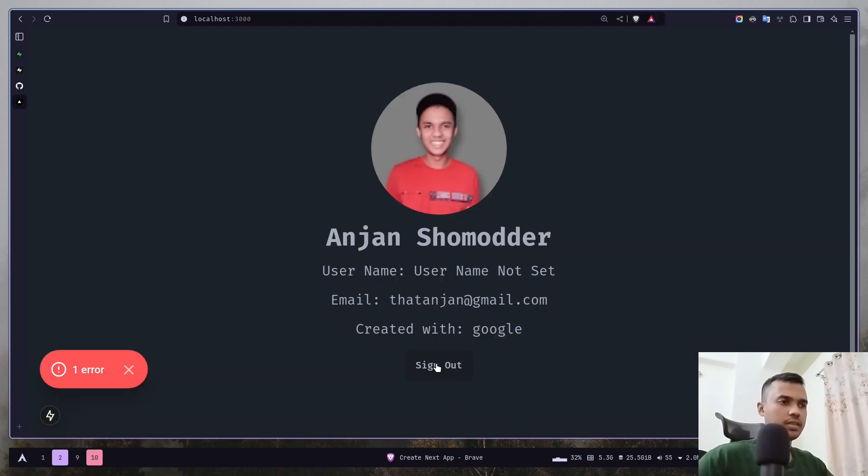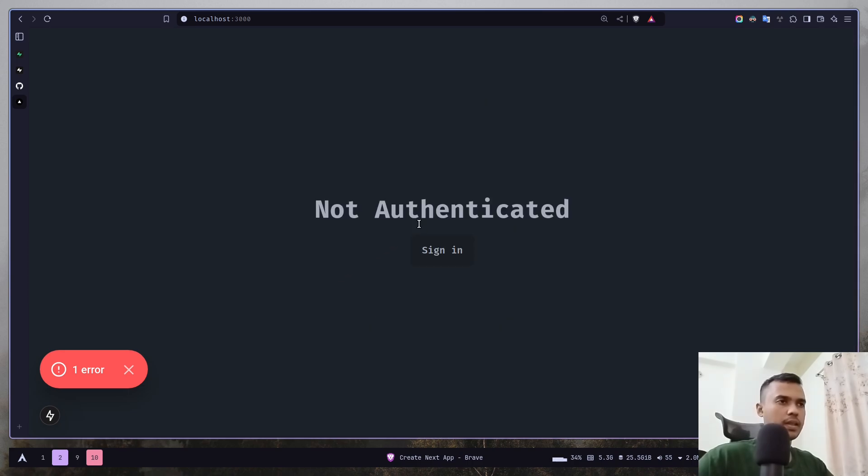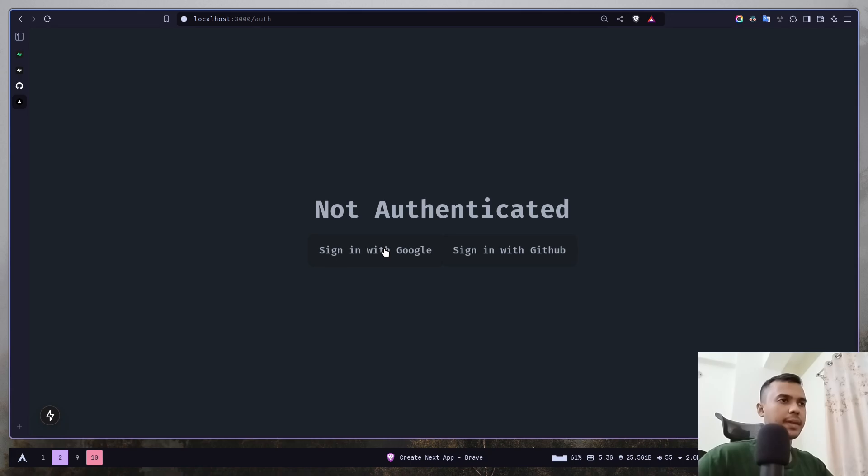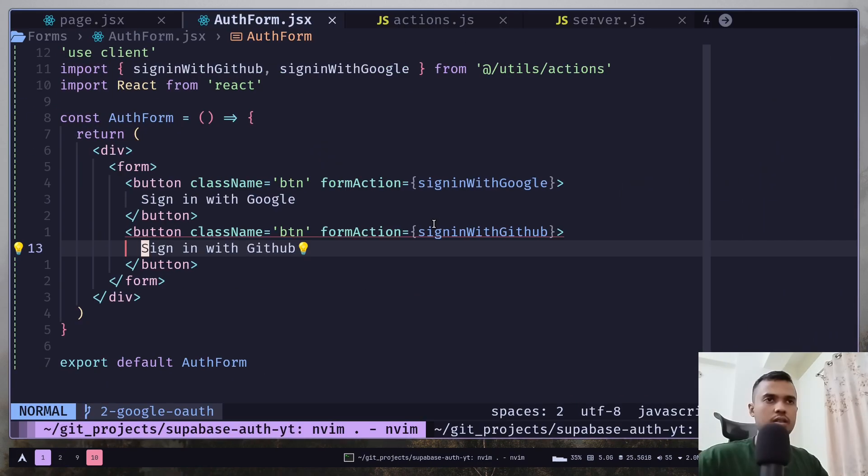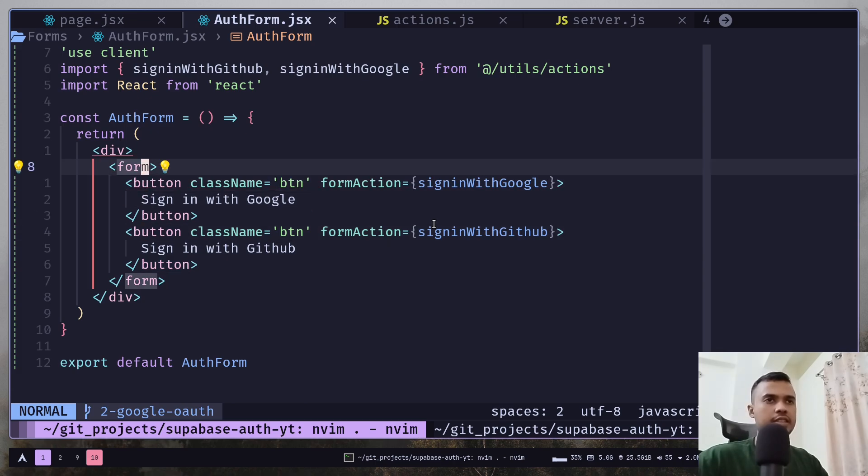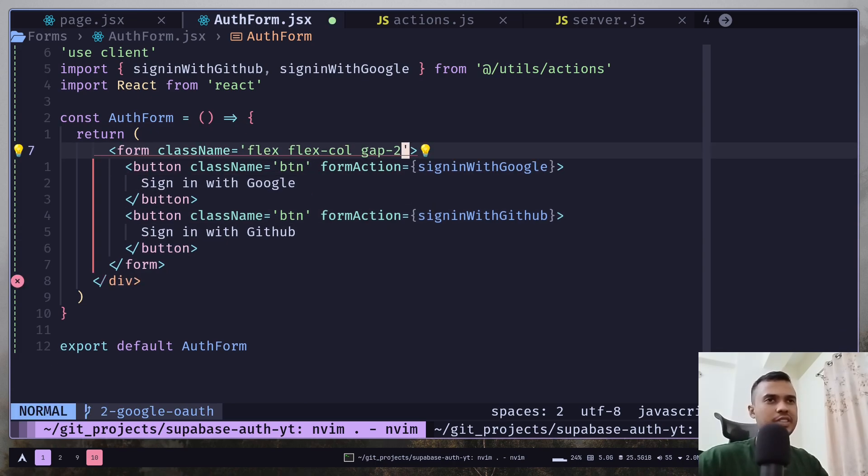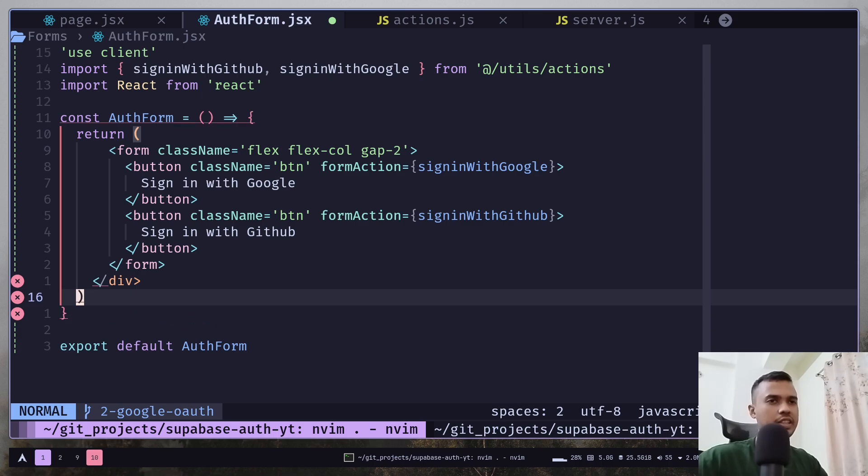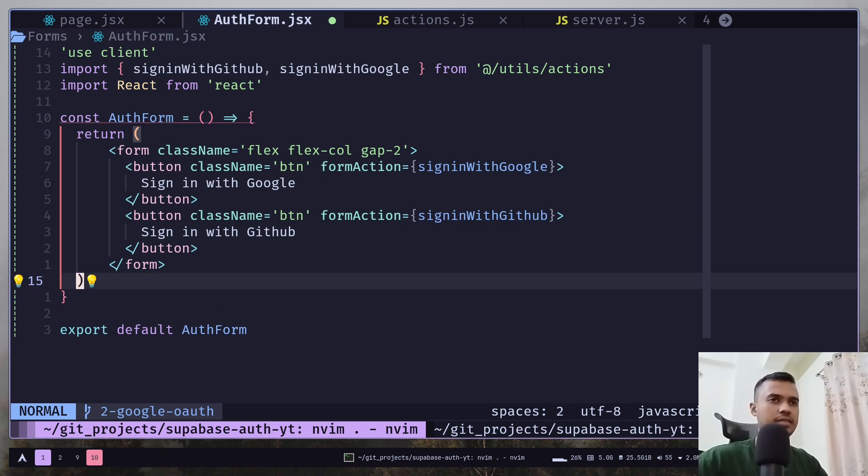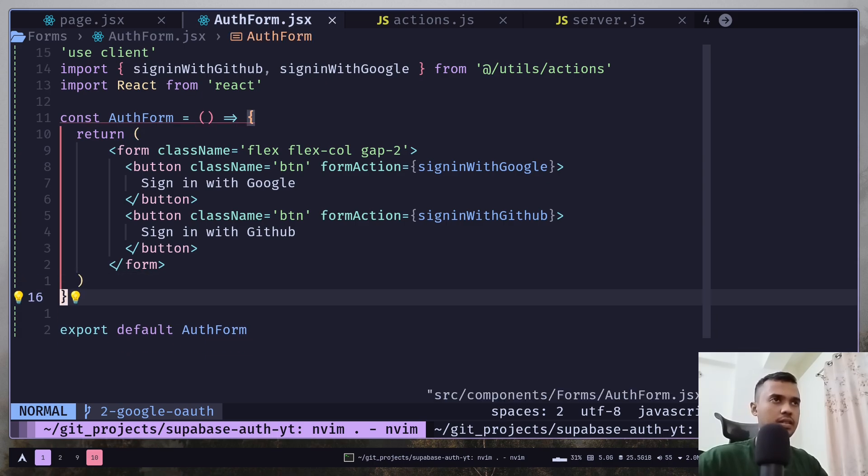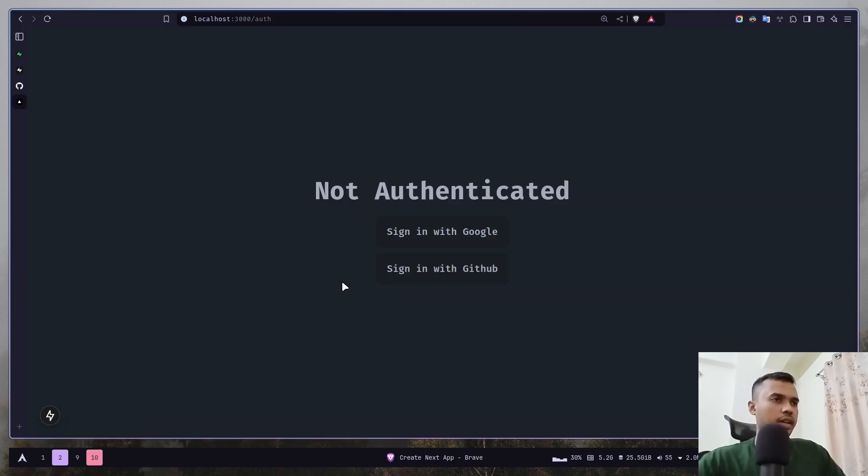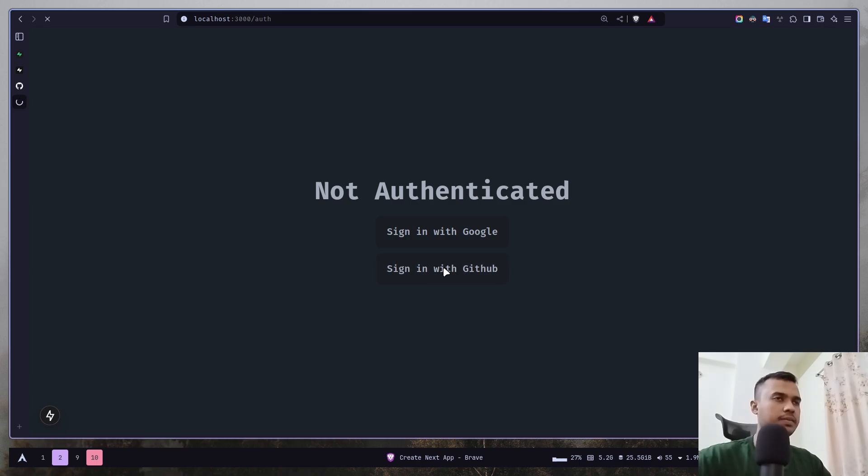Let's click on sign in. We have two buttons side by side, so let's fix that. I will add this class name to the form tag and remove these tips. Now it's looking good, let's sign in with GitHub.